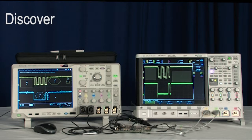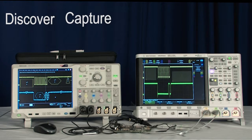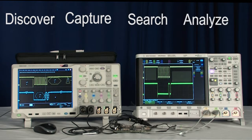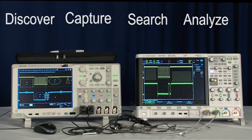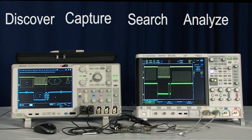Discover, capture, search, and analyze. An oscilloscope that performs well in all the stages of debug makes your debugging job easier.